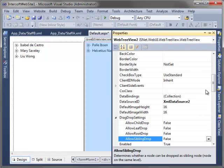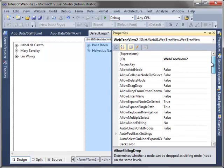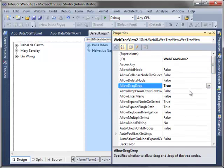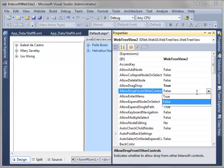Then, we can select the second WebTreeView and set exactly the same settings with the first WebTreeView.